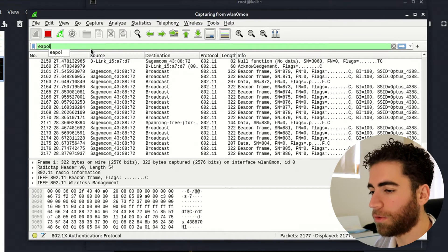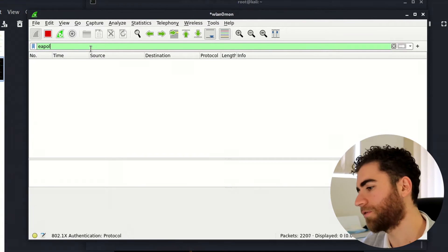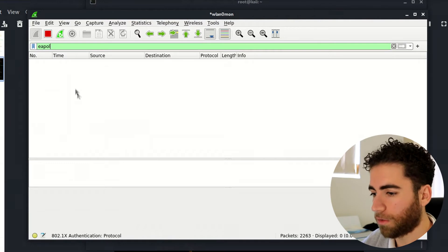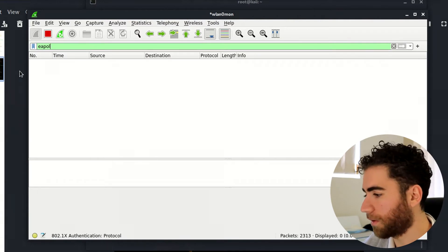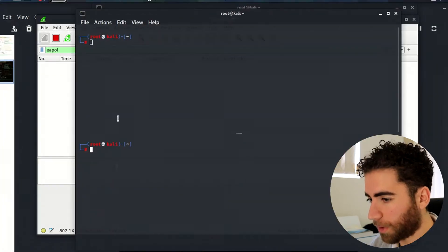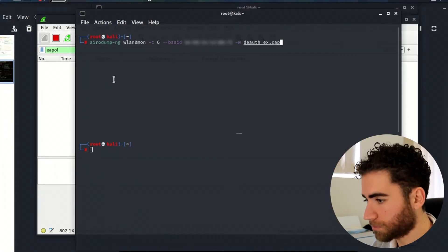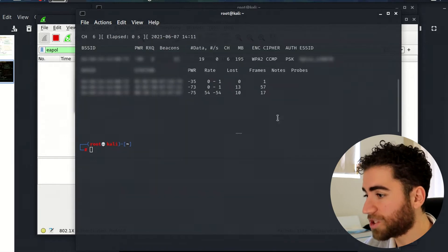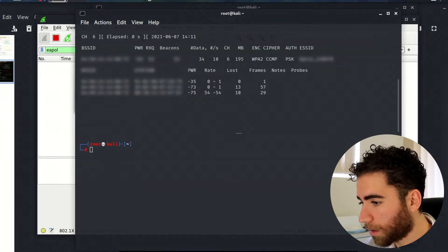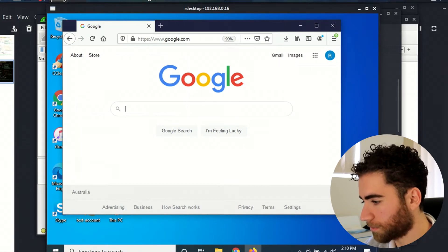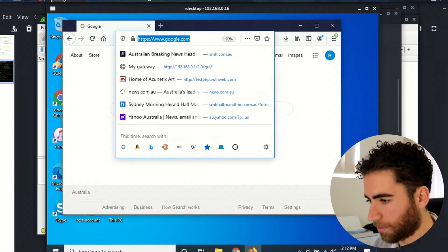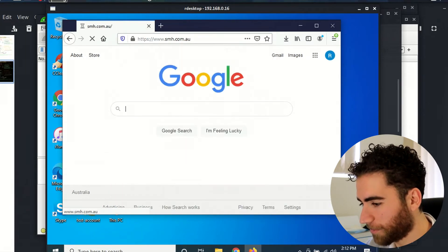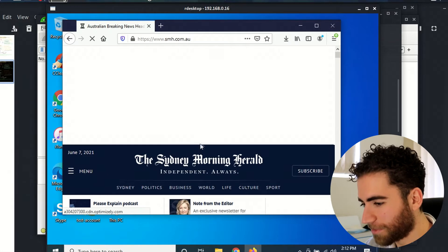For the next thing, we're going to try to capture that WPA four-way handshake. So I've just made some configurations to the filter, just put in EAPOL, and we're going to do an airodump on the network and we're going to generate some traffic on the Windows 10 machine. So let's just go into sydneymorningherald.com.